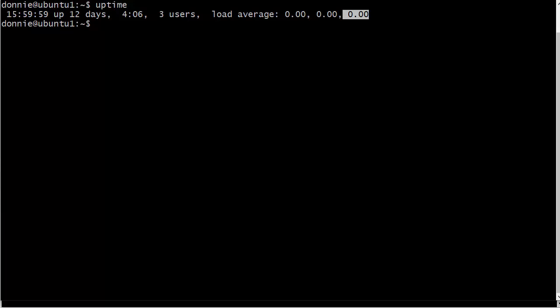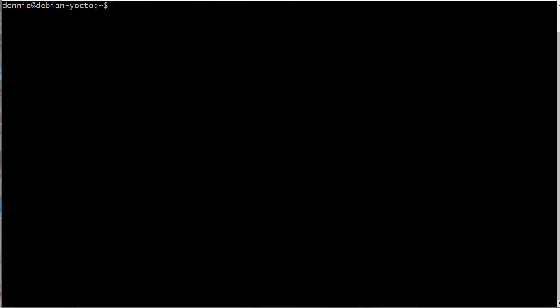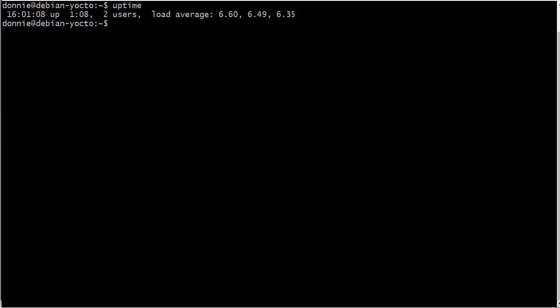Now on this machine over here on the other hand, it's a little bit busier. So we have load averages in the six point something range. So it's busy, but it's still not that bad.